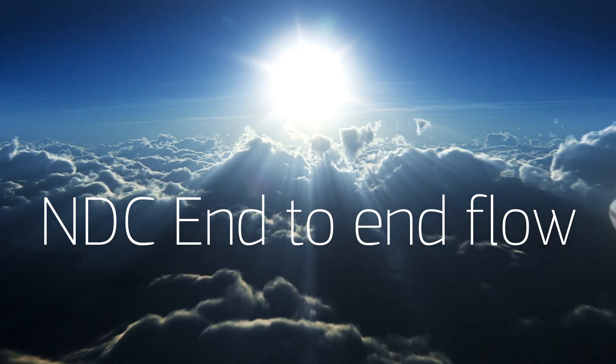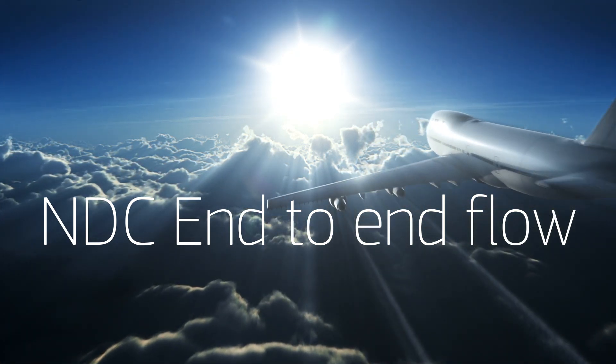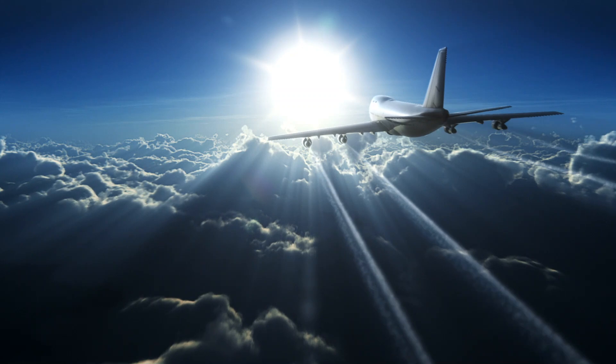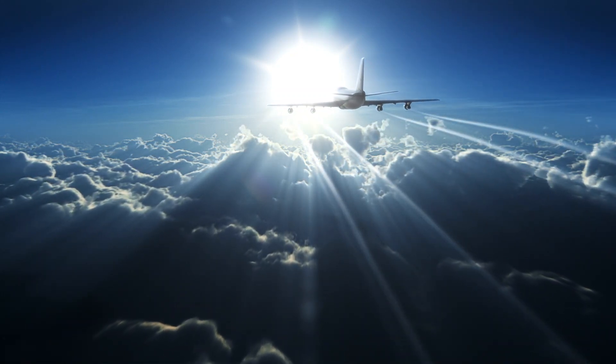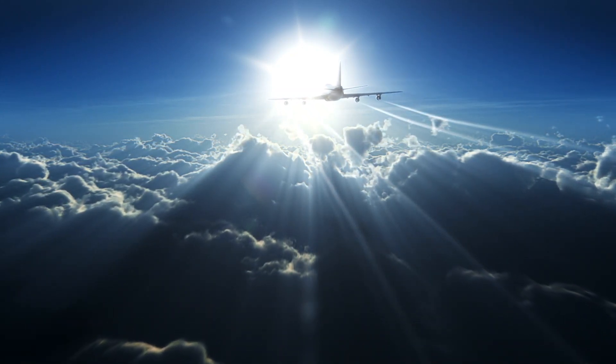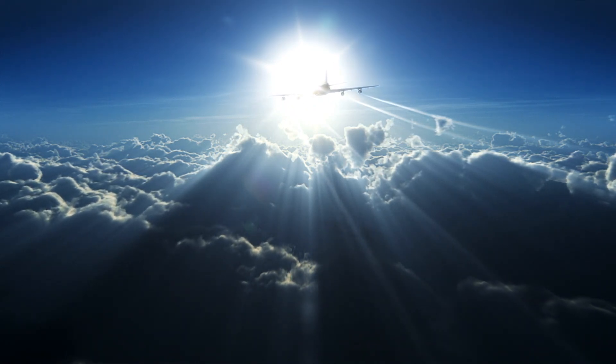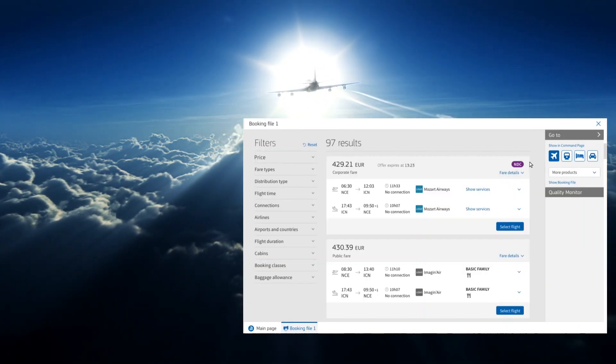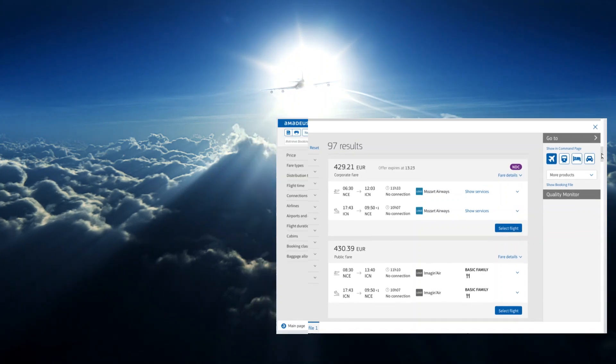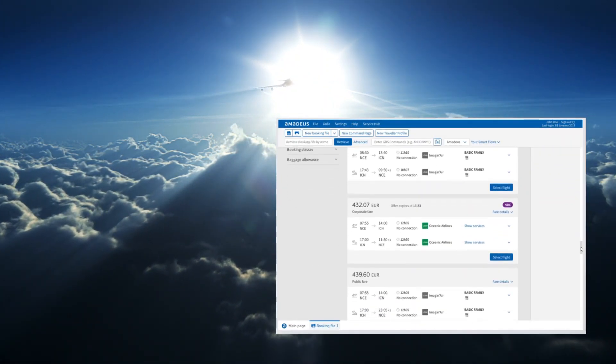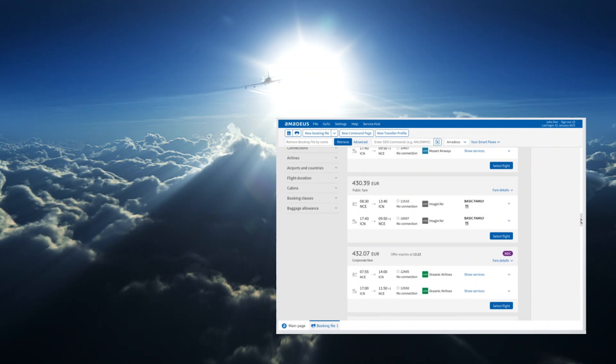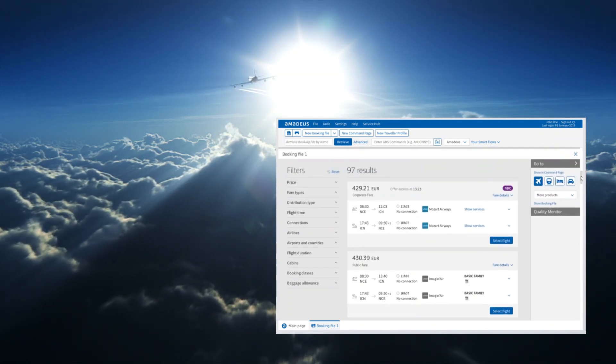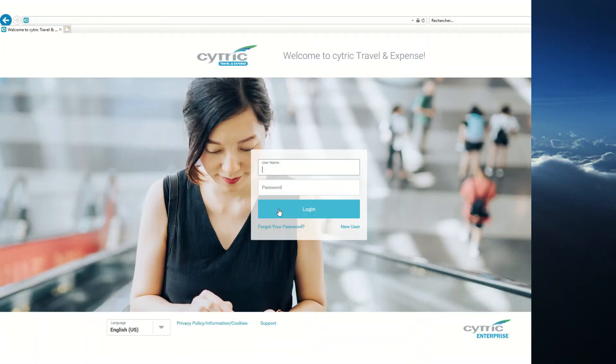At Amadeus, our key objective is to make NDC content seamlessly integrated and easily accessible via any touchpoint. We believe that end-to-end servicing of NDC content is absolutely key. We have integrated NDC alongside other content, EDIFACT and other APIs, so you can search, compare, book, and service all content in one screen.